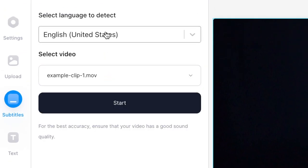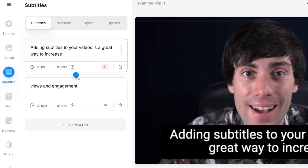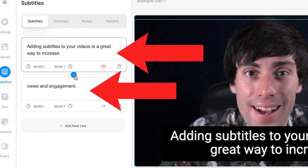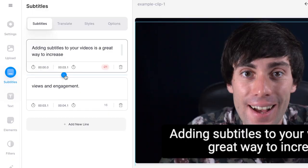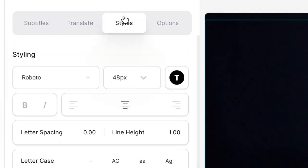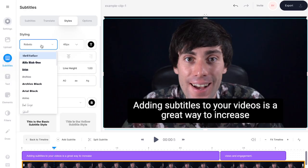Choose the language you speak in the video from the drop down menu and then hit start. After just a few seconds you'll see that Veed has automatically transcribed my video into text over on the left hand side. Now I'm going to head over to 'Styles' at the top of the subtitles menu and now I can start choosing from the fonts in this drop down menu.